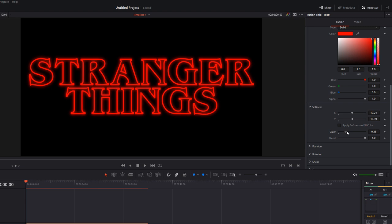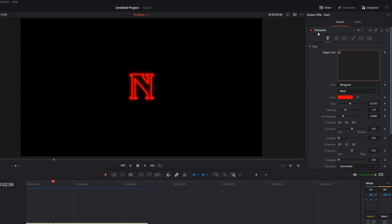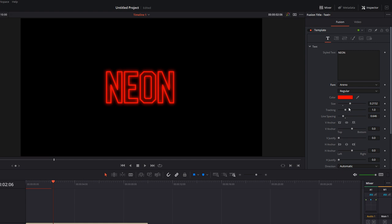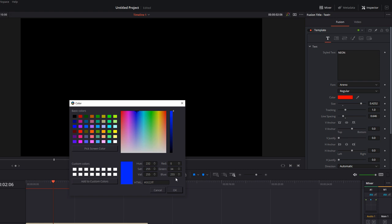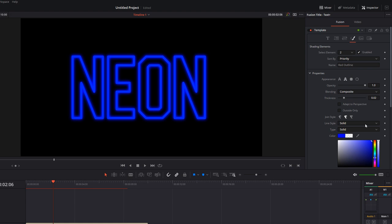If I head back into the text tab, let's change this to be neon. We're going to change to a different font. I've got one called Reno, which works well. Let's increase this. We're going to change the color to a nice blue, and then we're going to change the shading color to match blue as well. And there you go.